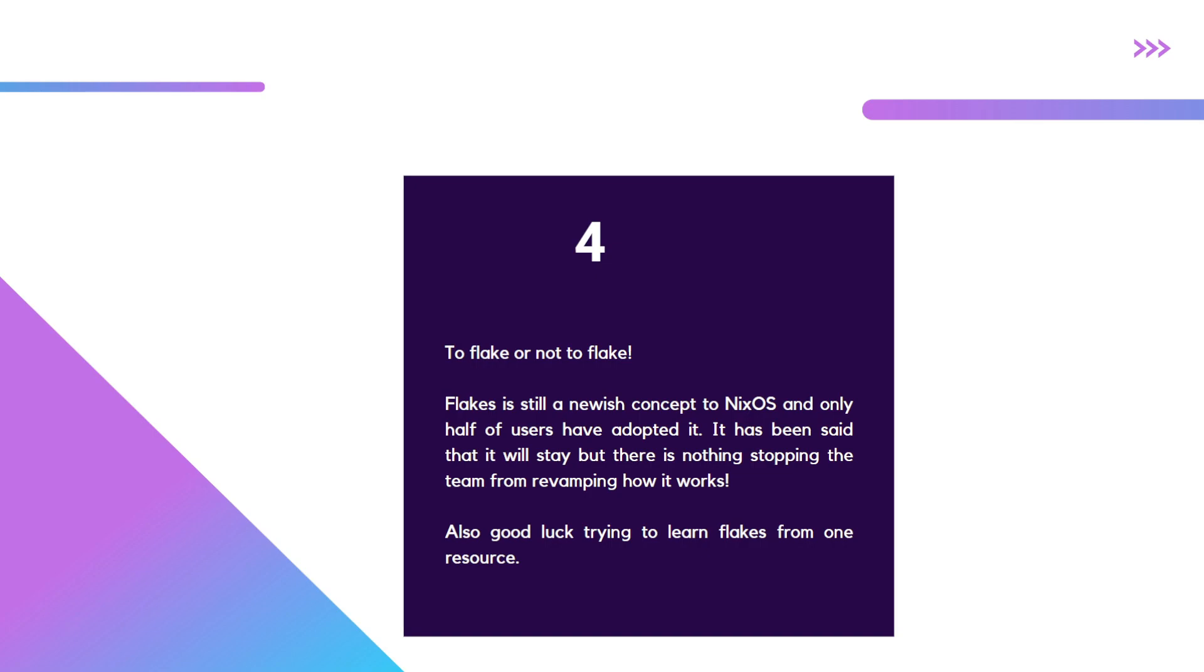Basically, the team has turned around and said they're going to continue using flakes and it's more official. But there's no guarantee that the way we learn it now won't change completely in a year or two. You might end up setting everything up and it might eventually stop working.